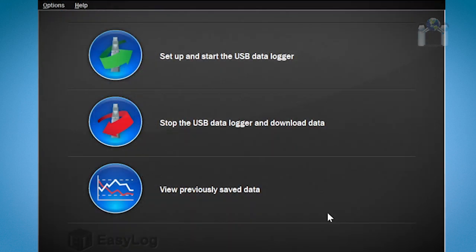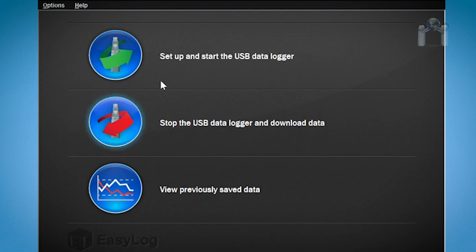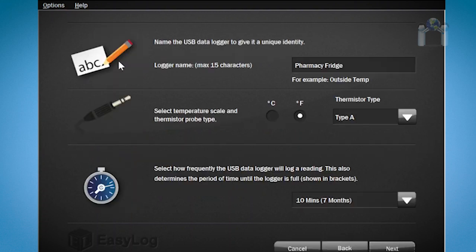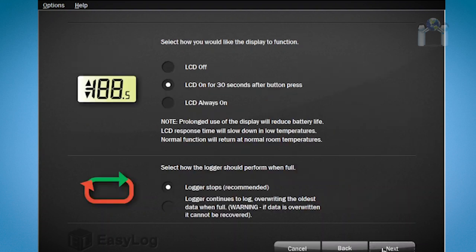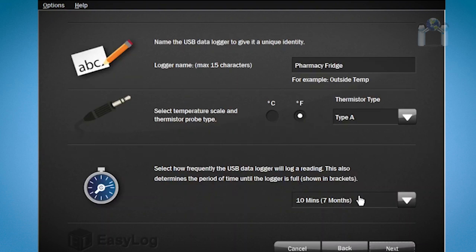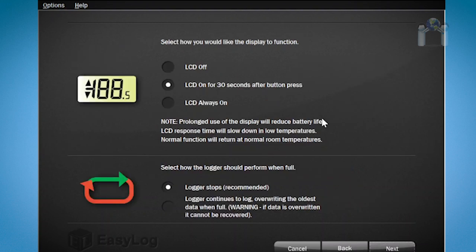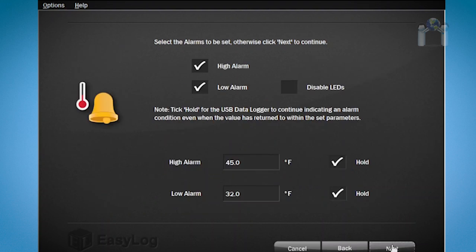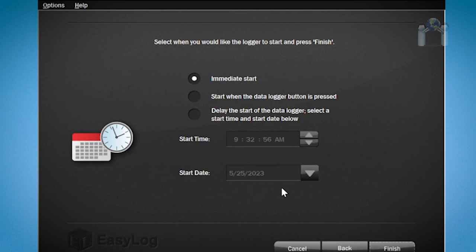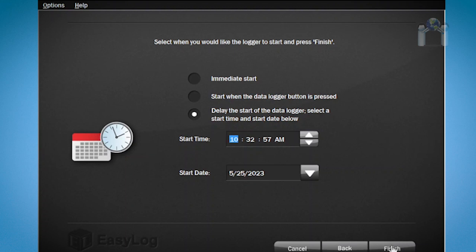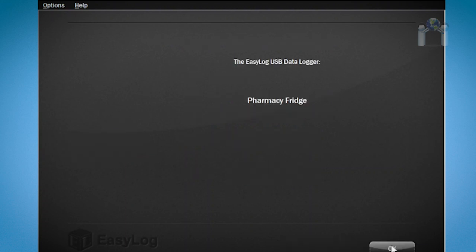After you have downloaded the data from your data logger it will need to be reprimed in order to use it again. Easy enough, just click on setup and start the USB data logger from the main menu and repeat the same procedure at the beginning of the video. You will need to go through the wizard again but all your previous selections will remain. If you have no changes to make simply keep clicking next until you reach the last screen. Again choose when you wish to start reading and then click finish. All set and your data logger is ready for a new reading session.